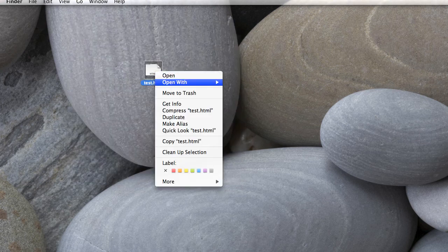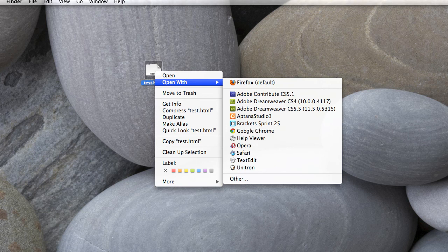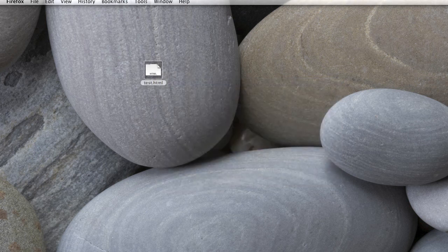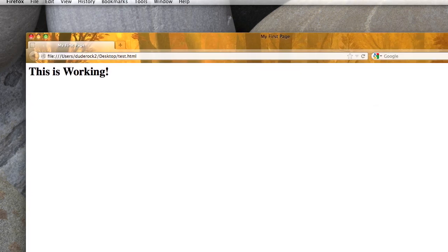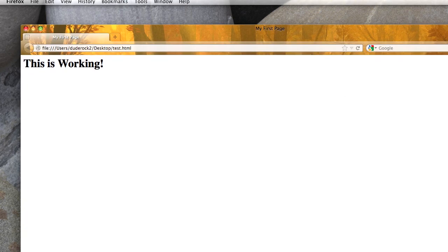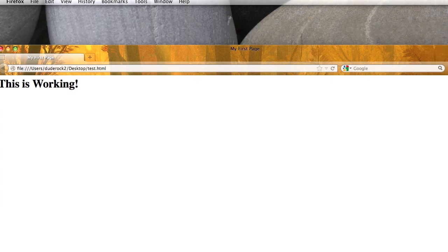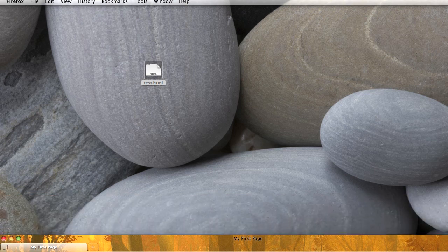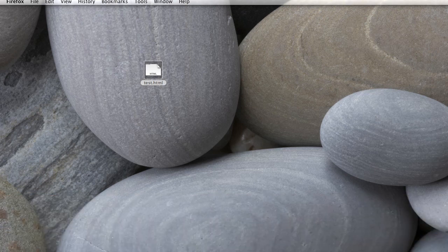I'll go ahead and close that out. I'm just going to press Command Q to close it. I'm not going to save it. But I will open this in a browser, so I'll go ahead and open this in Firefox. And now I'm going to drag the browser over. And as you can see, it says this is working. And I have my first page showing right there.